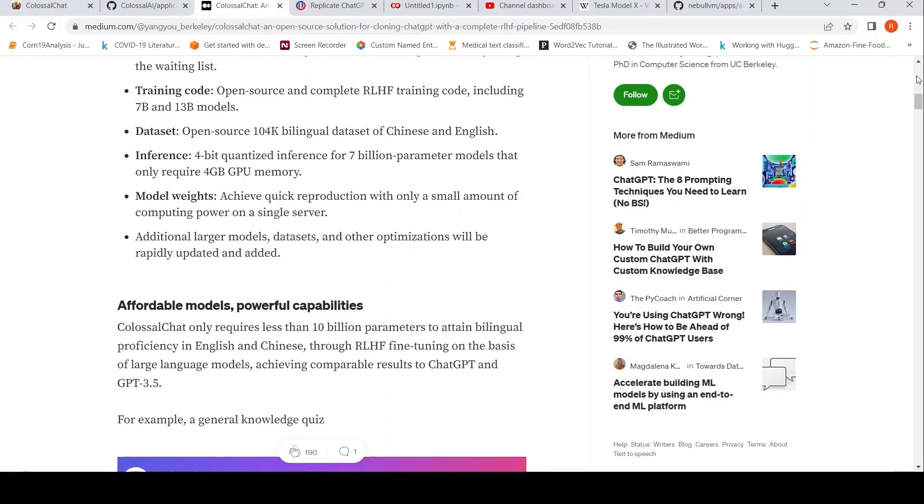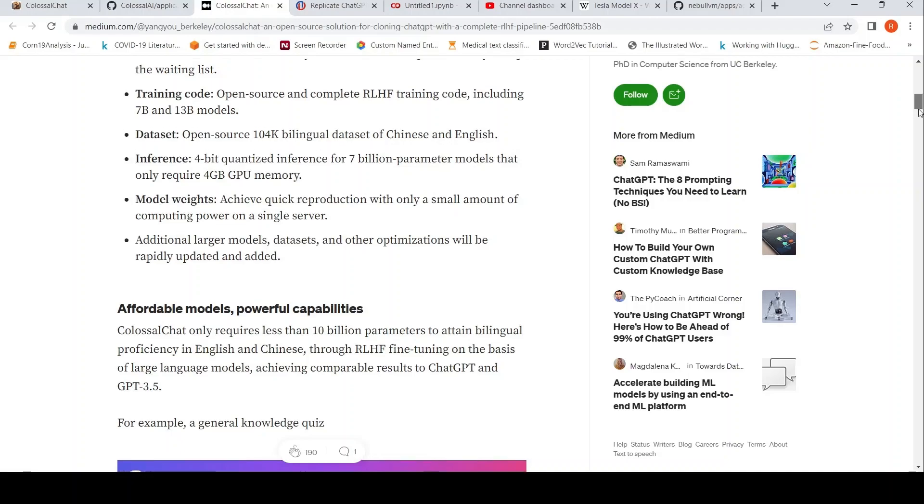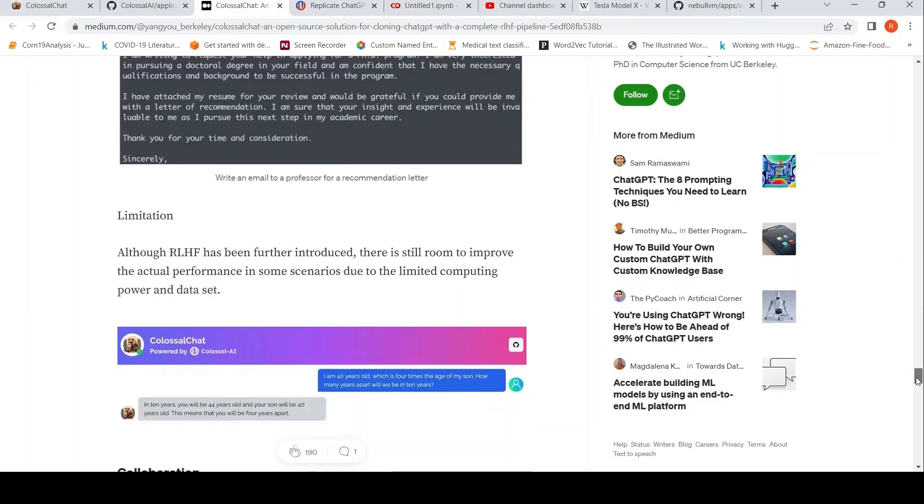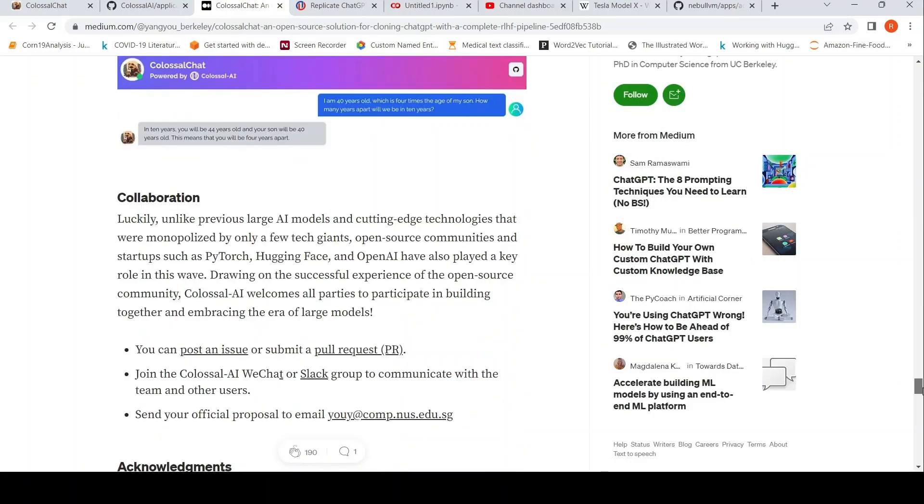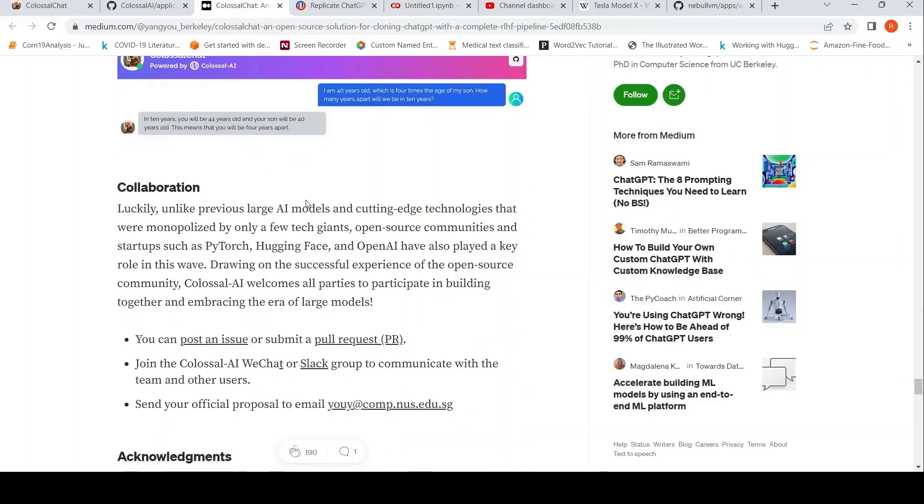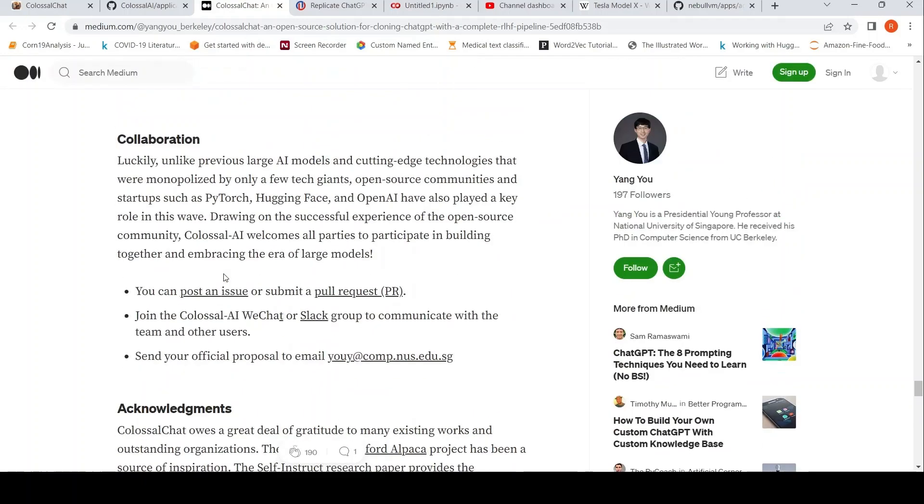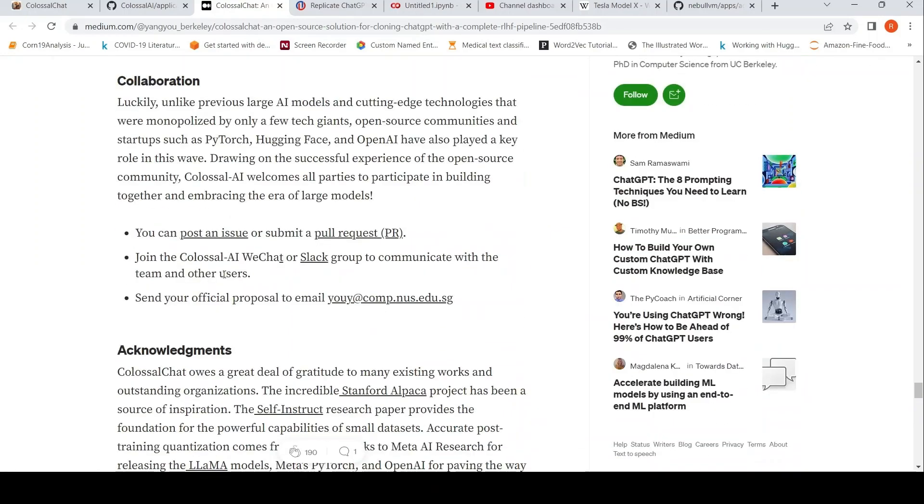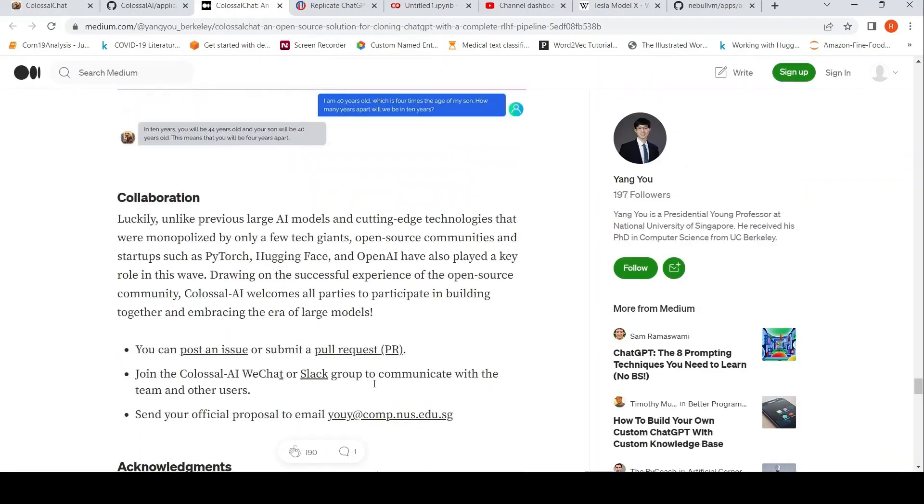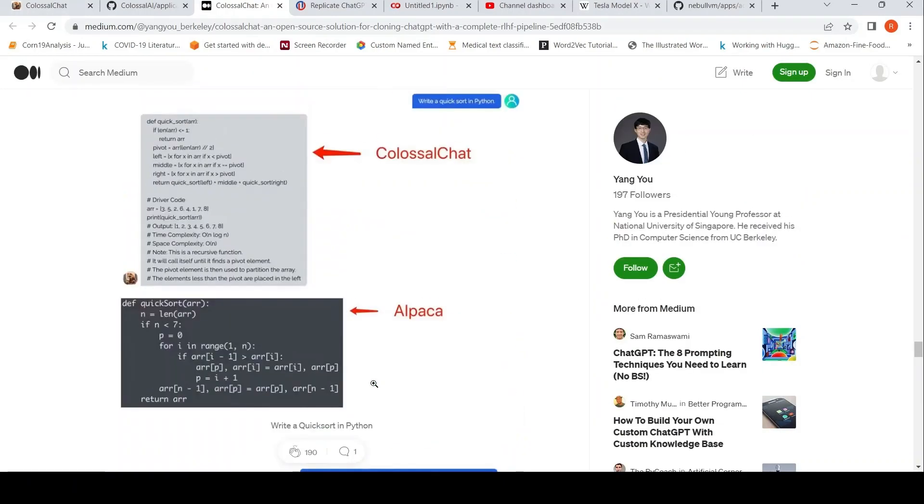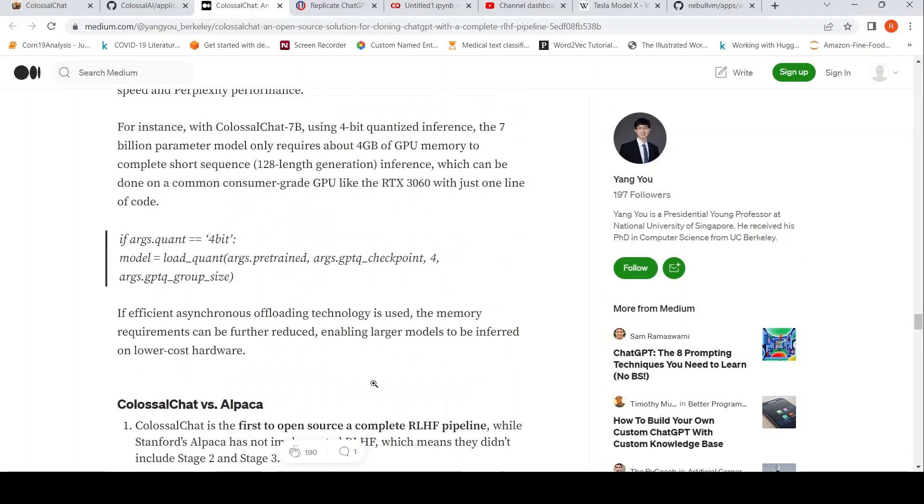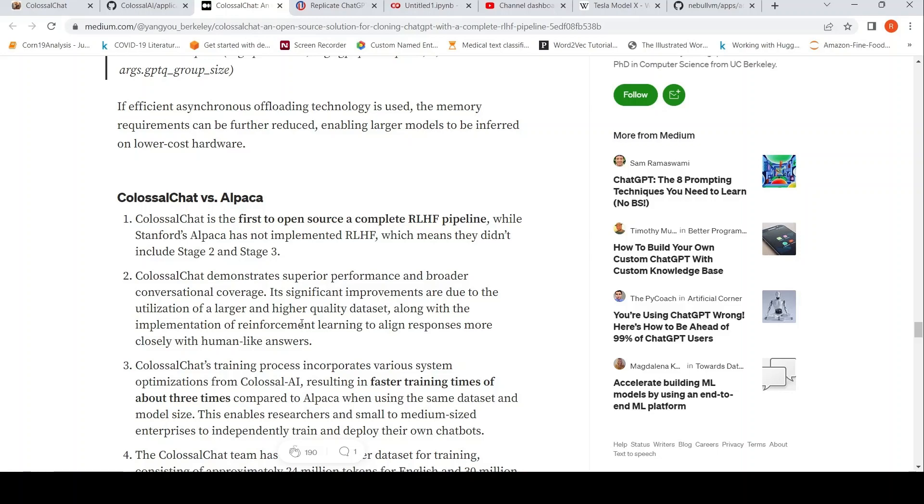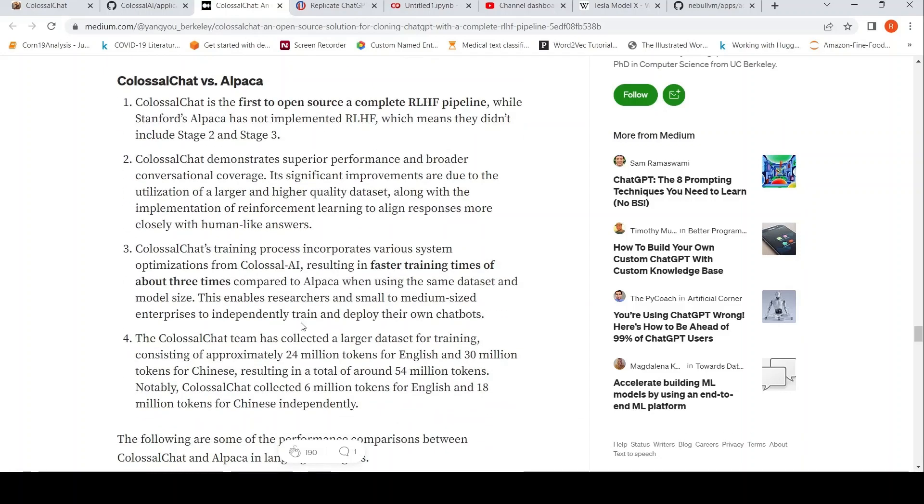But because this is based on LAMA, I think this is not for commercial use again. Yes, it is licensed for non-commercial use only, just like Stanford Alpaca. And they are saying there are some differences between this and Alpaca because Alpaca is only an instruction tuned model, fine tuned model, whereas this has the complete reinforcement learning with human feedback pipeline. They say it shows superior performance and broader conversational coverage.